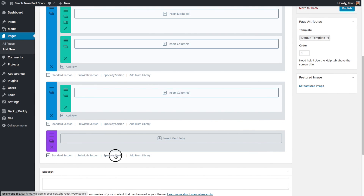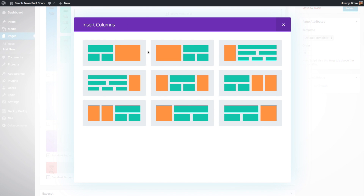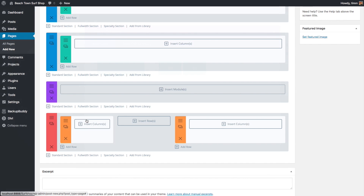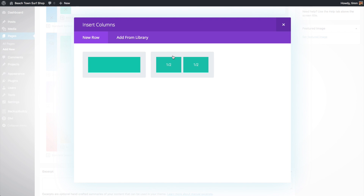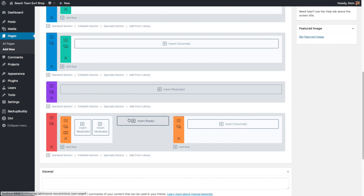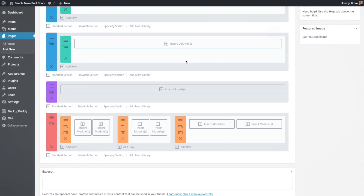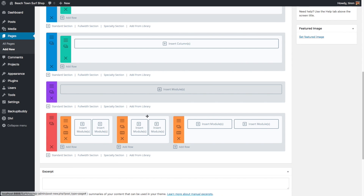If you want a special menu in the middle of your page, you can add a full-width menu. The specialty section allows various different column combinations — one column, two columns, and those can be broken down further. This actually allows you to add more than four columns if you want by inserting additional rows inside the columns.